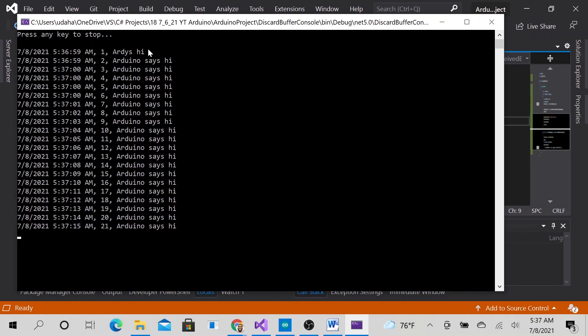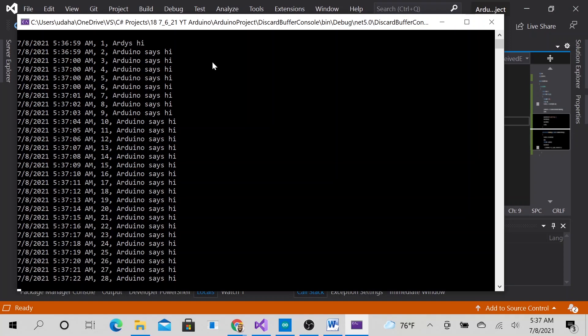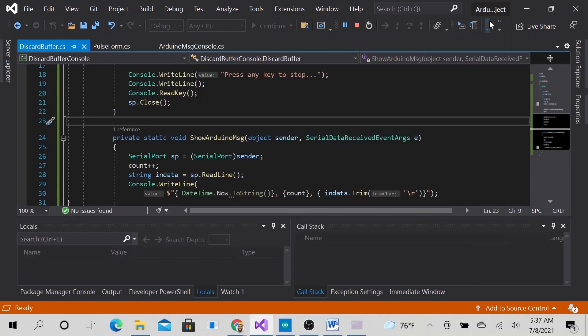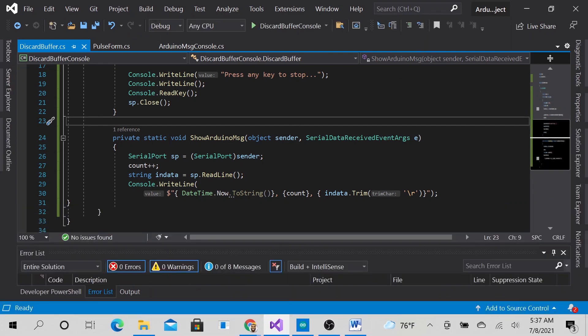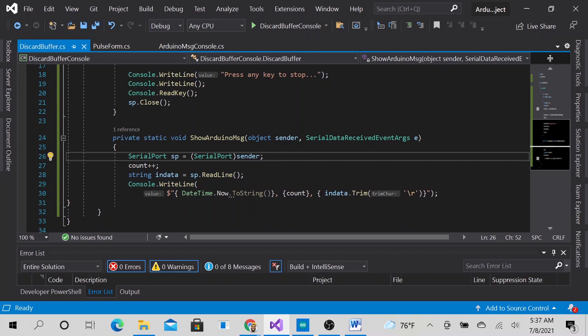So we will try to fix that because nobody wants a corrupt message for their data. So how do we fix that? The way I decided to take care of this is by adding an if statement